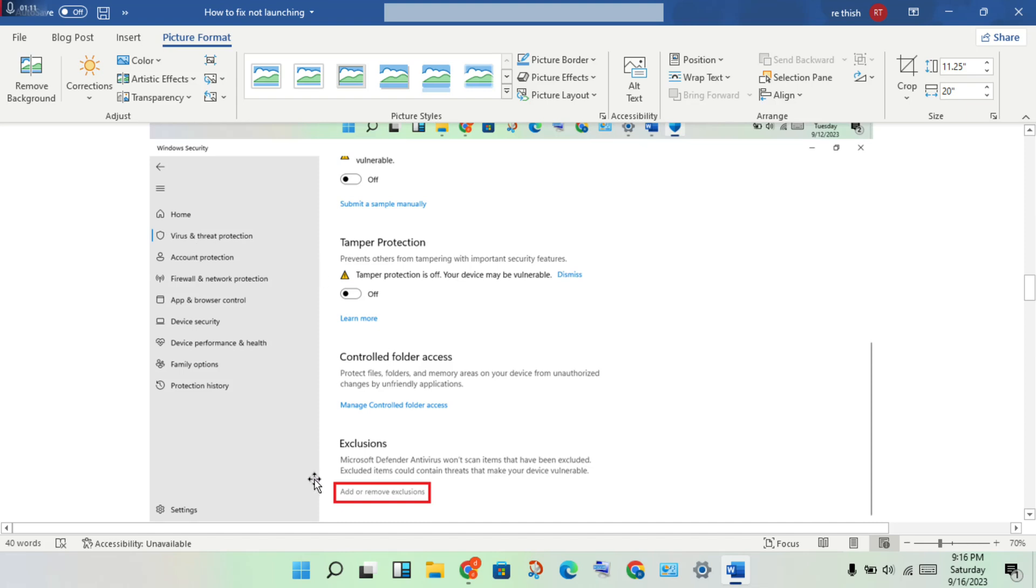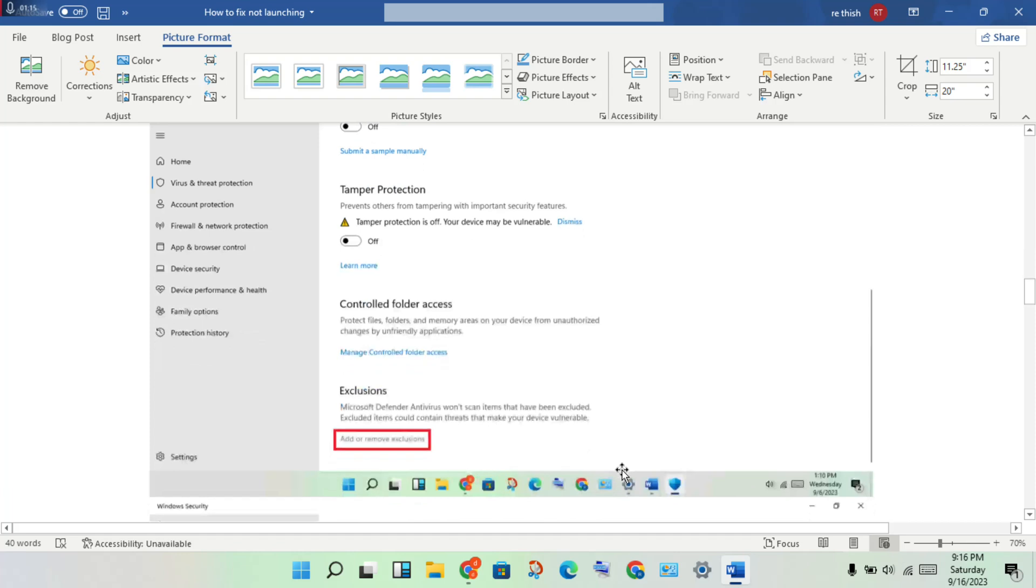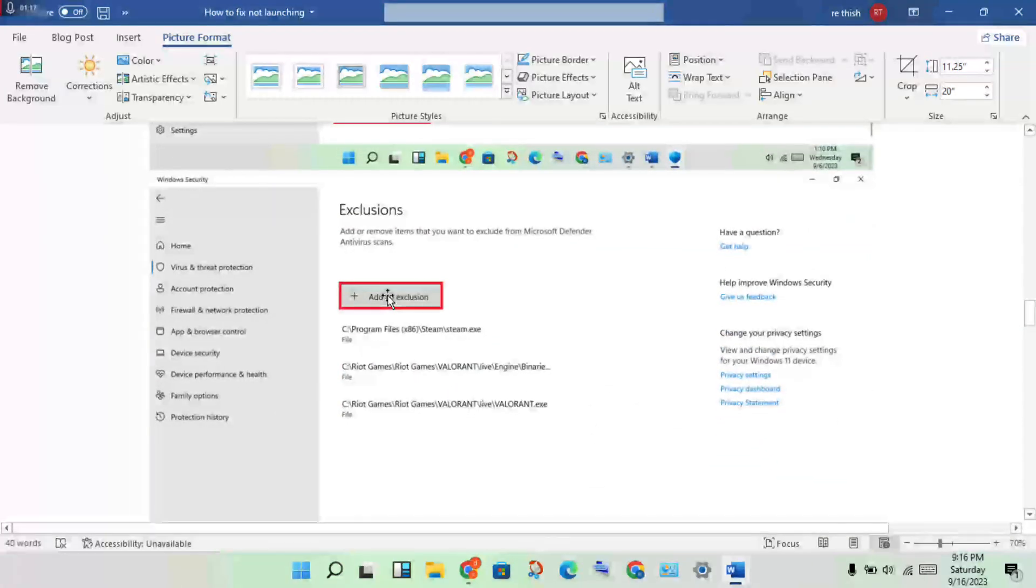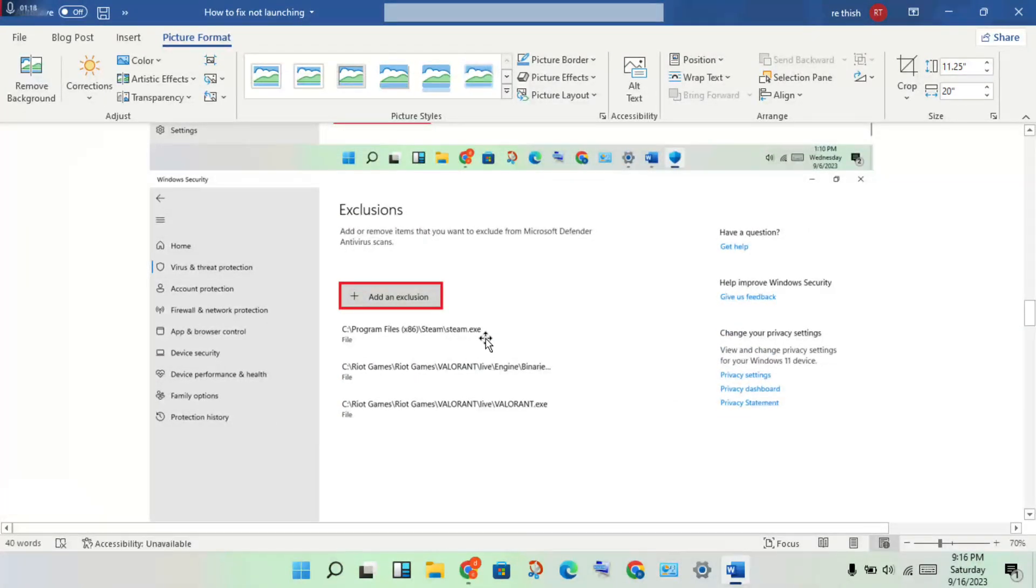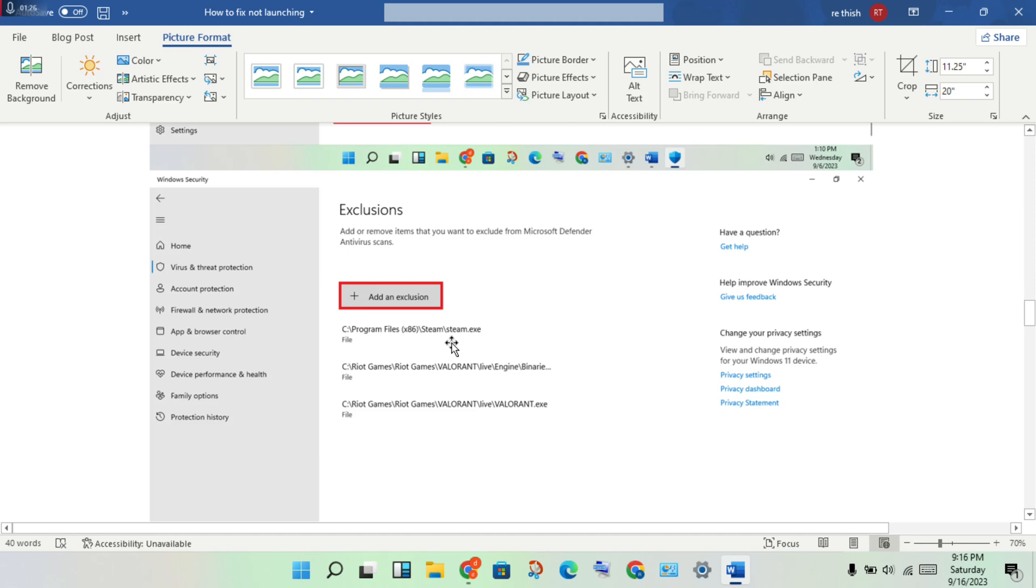Click on the exclusion option, click add, then add the GTA 5 game to the exclusion list using your launcher.